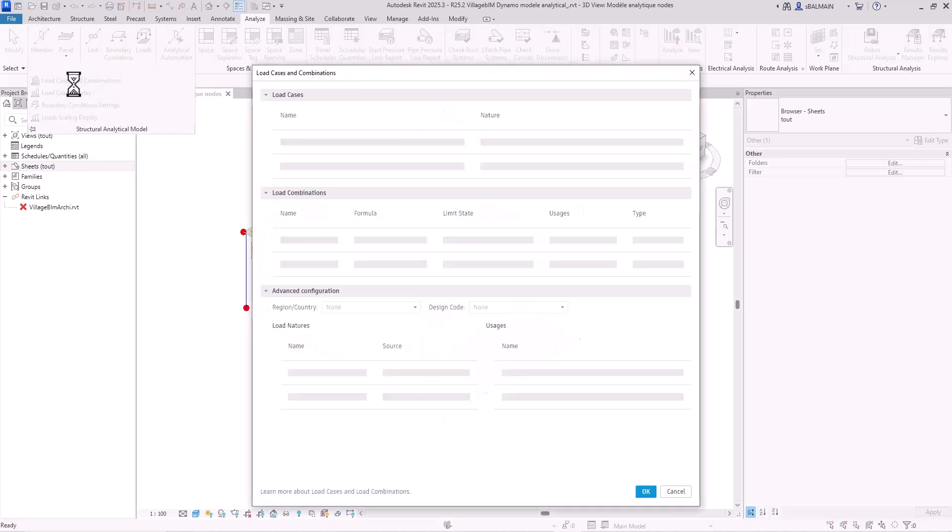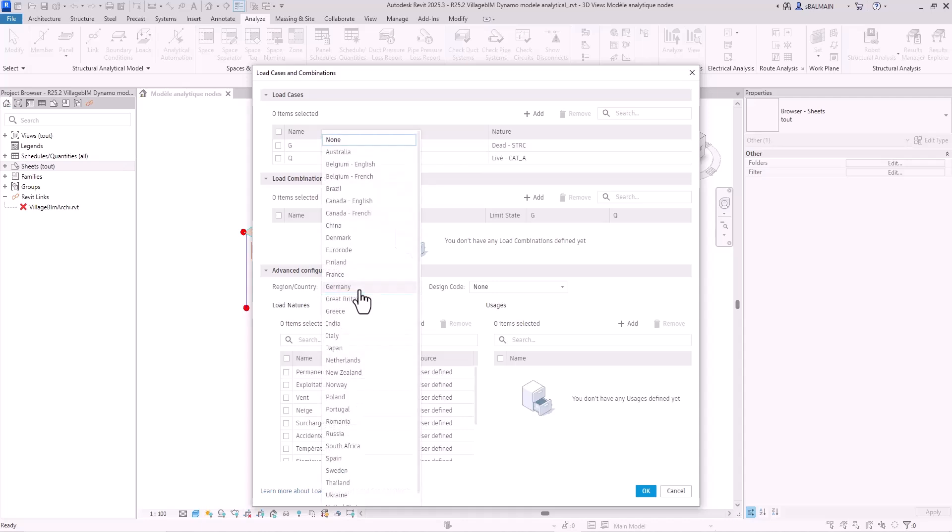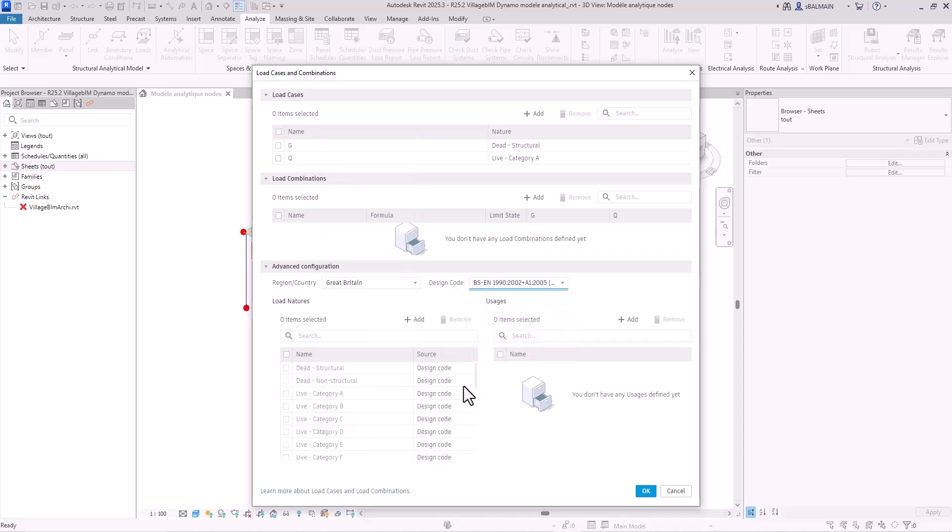Now in Revit you can select the country and the design code. So here I will select Great Britain and Eurocode British standard.